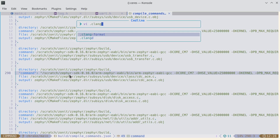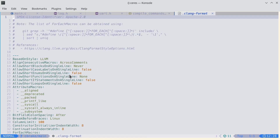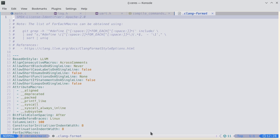Another thing Zephyr provides is a Clang format. The Zephyr project has defined a format and you can use this out of the box — you don't have to set up anything, it's just ready to go.